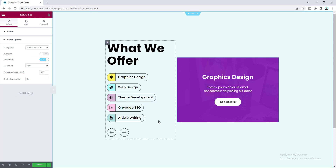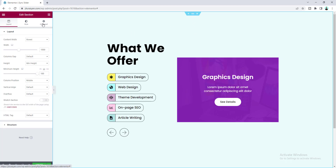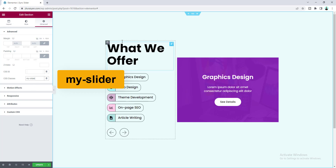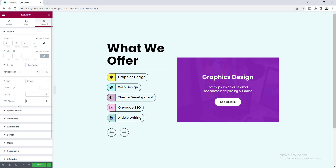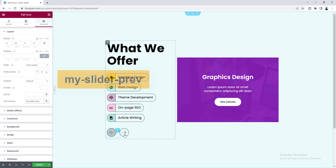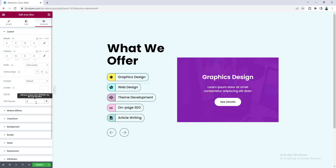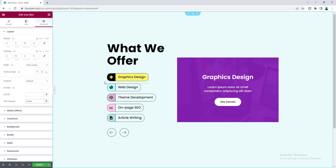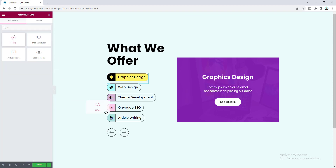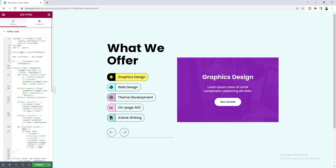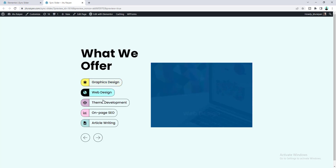Now everything is ready. To make it work we need to add CSS classes to our elements. Go to the section and add the class 'my-slider'. For the previous icon add 'my-slider-preview', for the next icon add 'my-slider-next'. For the first item add the class 'active' — by default I want the first item to be active. Finally, drag an HTML widget to the bottom of the column, paste the JavaScript code, save, and check the preview. It looks really great and is perfectly working.